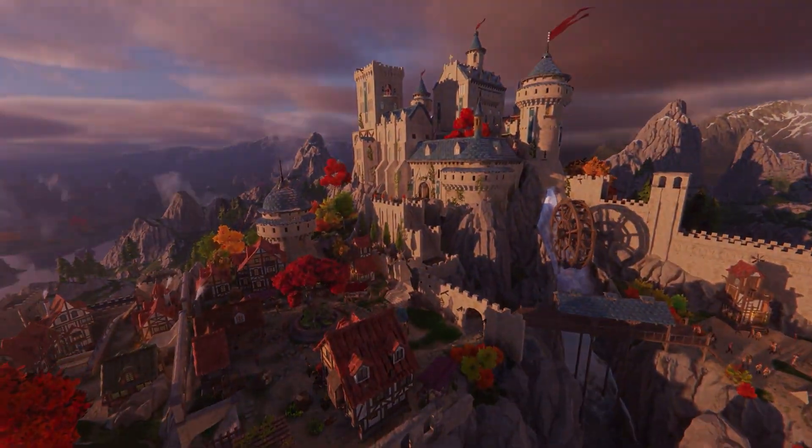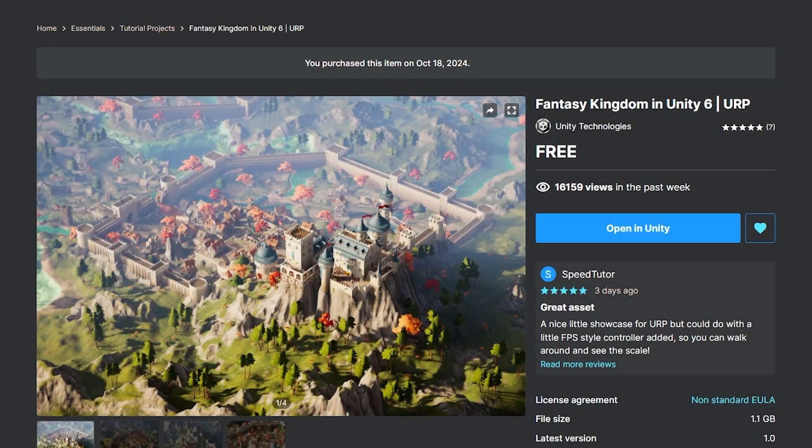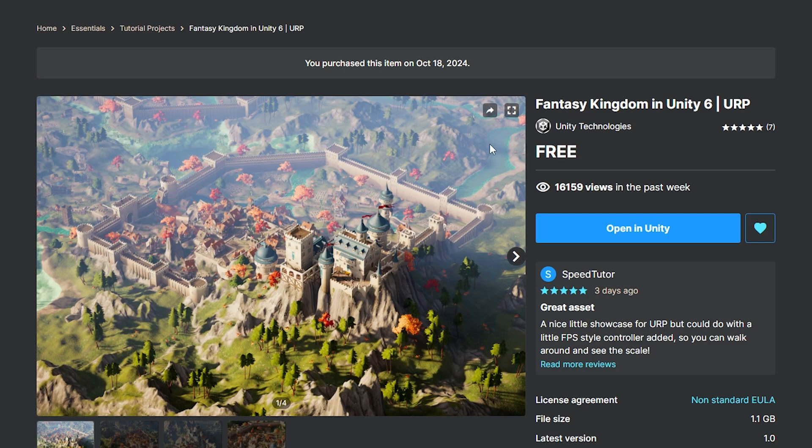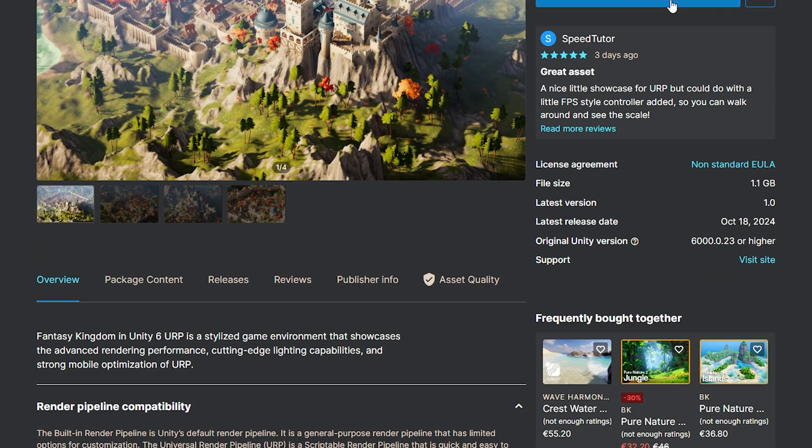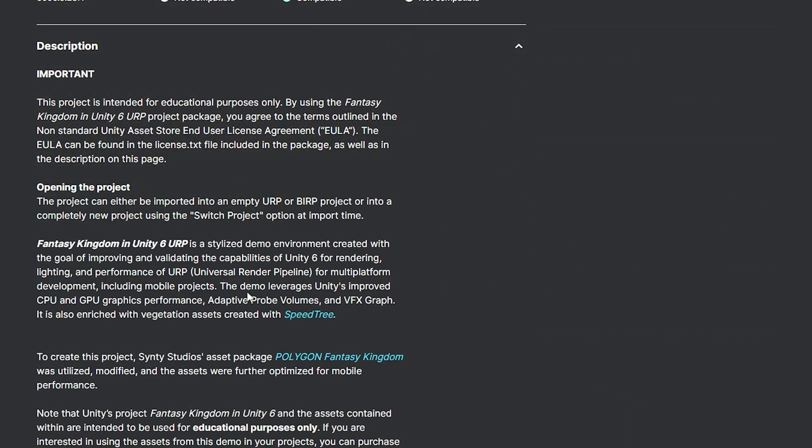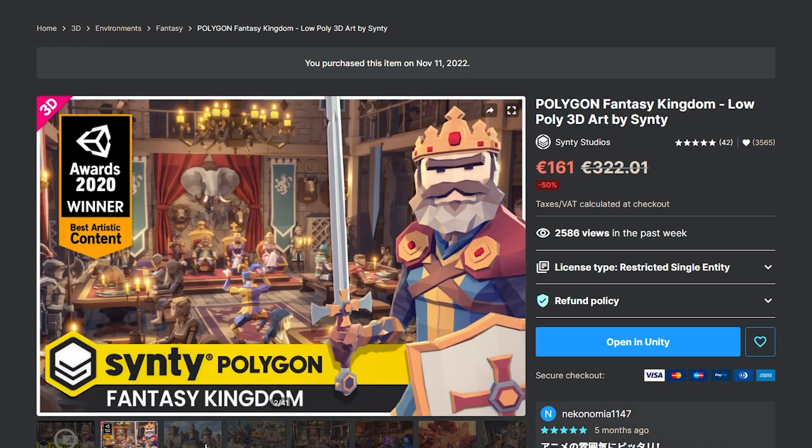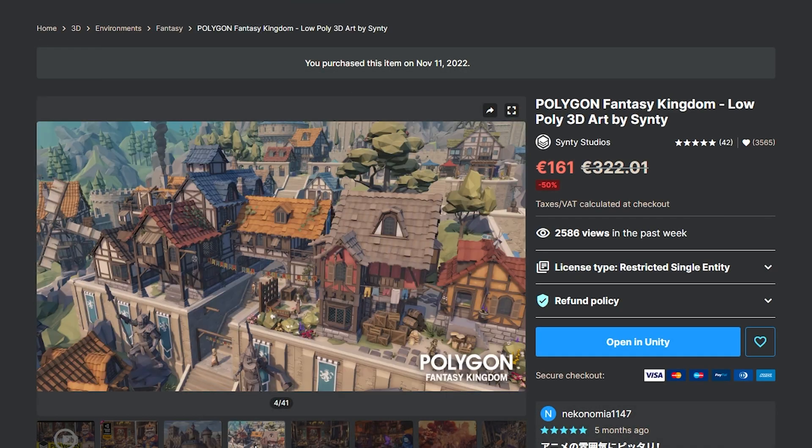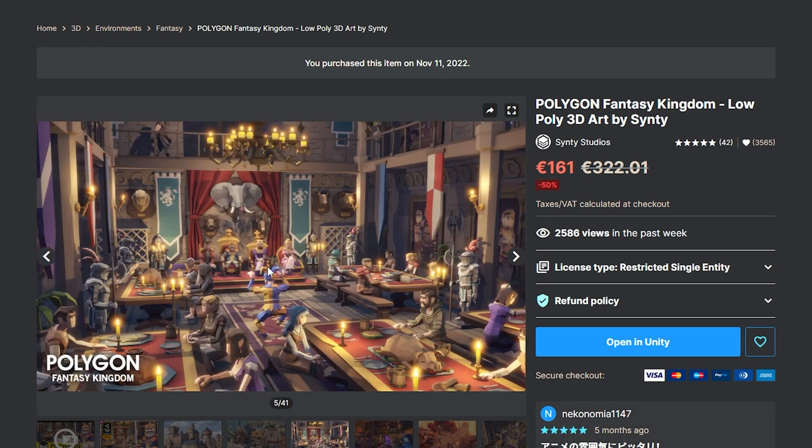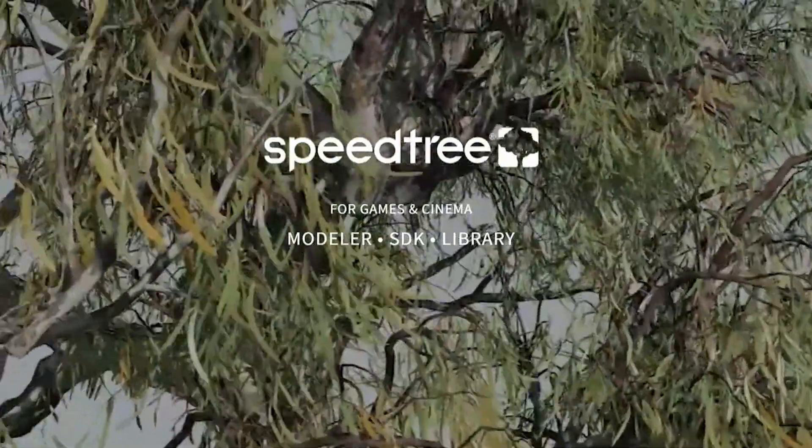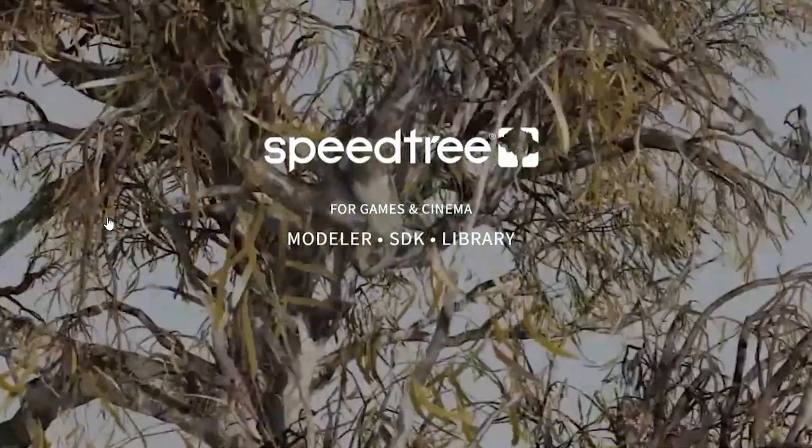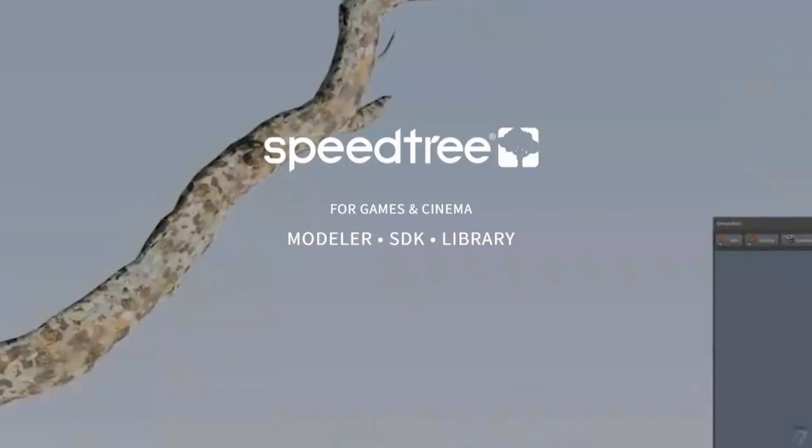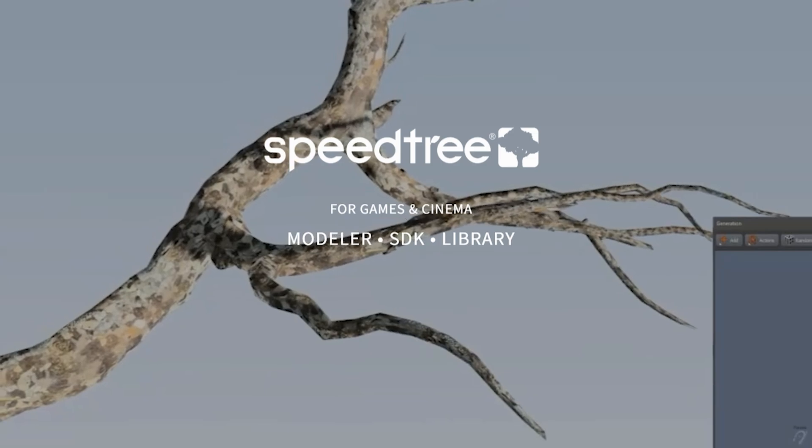You can navigate to the Unity Asset Store and you will find the Fantasy Kingdom Unity 6 URP demo. You can add this to your assets and open it in Unity. This does run on mobile devices too and it uses Synty's Fantasy Kingdom asset pack which you can also find on the Unity Asset Store, and it uses SpeedTree for all of the vegetation and tree resources.